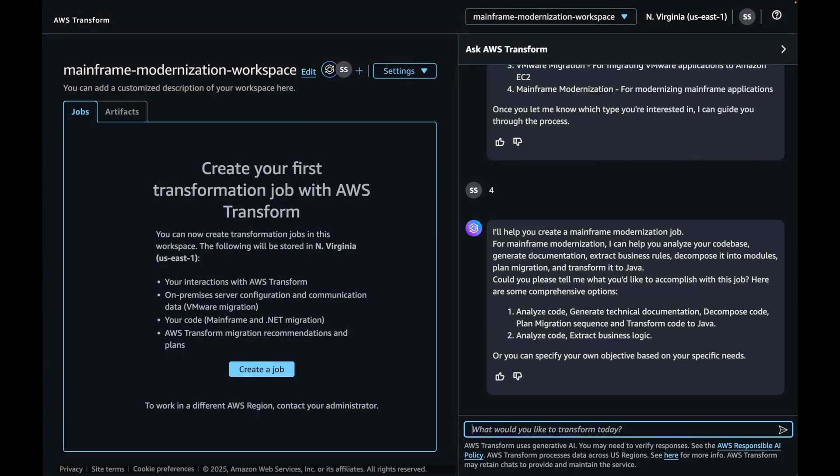The Mainframe Modernization job will prompt you to choose the goals that you want to achieve. It provides you with a couple of objectives that you can start with. Option 1 includes analyze code, generate technical documentation, decompose code, plan migration sequence, and transform code to Java, followed by option 2, which is analyze code and extract business logic. In this case, let's ask AWS Transform to use a Comprehensive Mainframe Modernization objective with all the above goals.